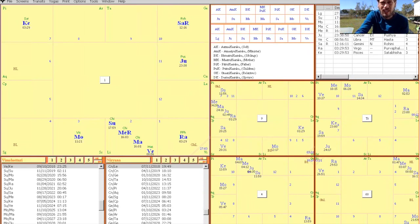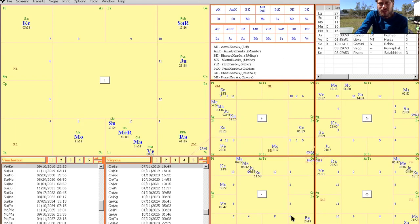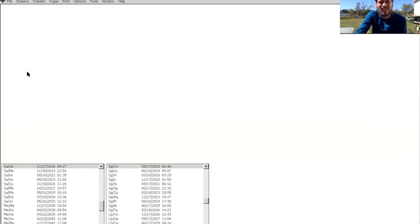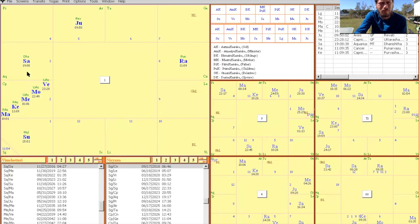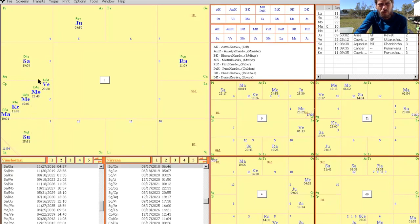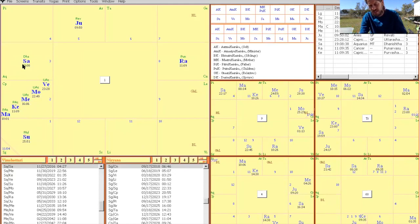You guys should be able to see Amitabh Bachchan's chart now. Actually, I'm going to first show you Brad Pitt's chart. So Brad Pitt, we see Sun is in the first house and there's one, two, three, four, five planets forming argola in the second house. When there's a malefic or cruel planet in the third house, it also will form argola according to Jaimini.